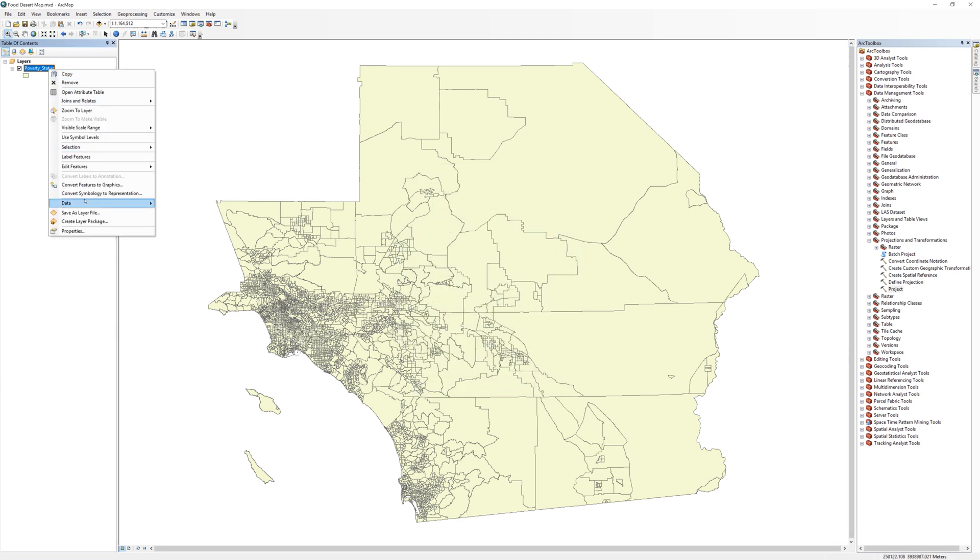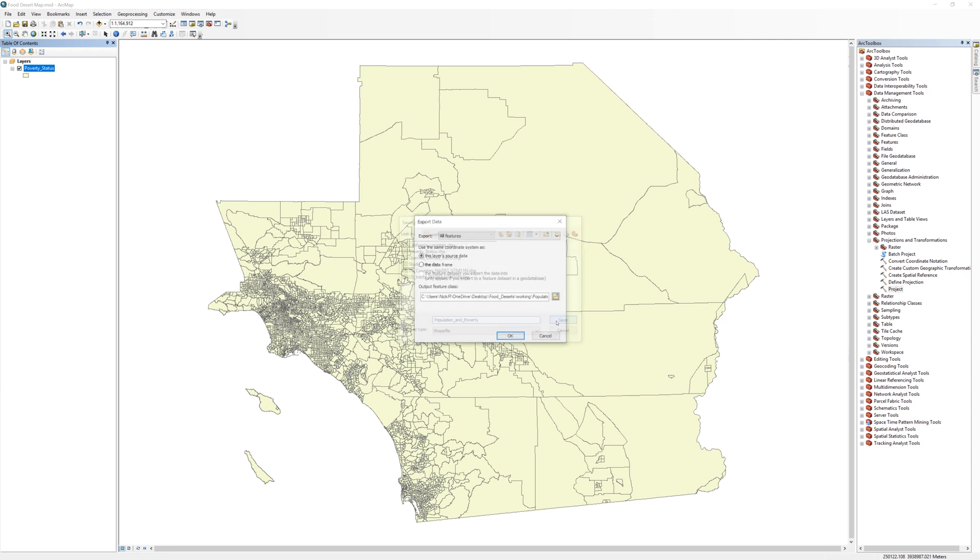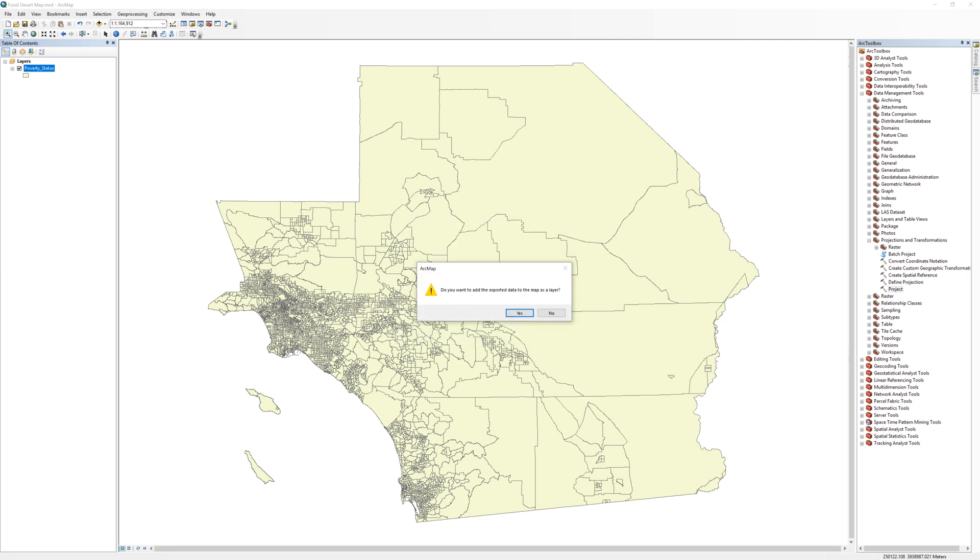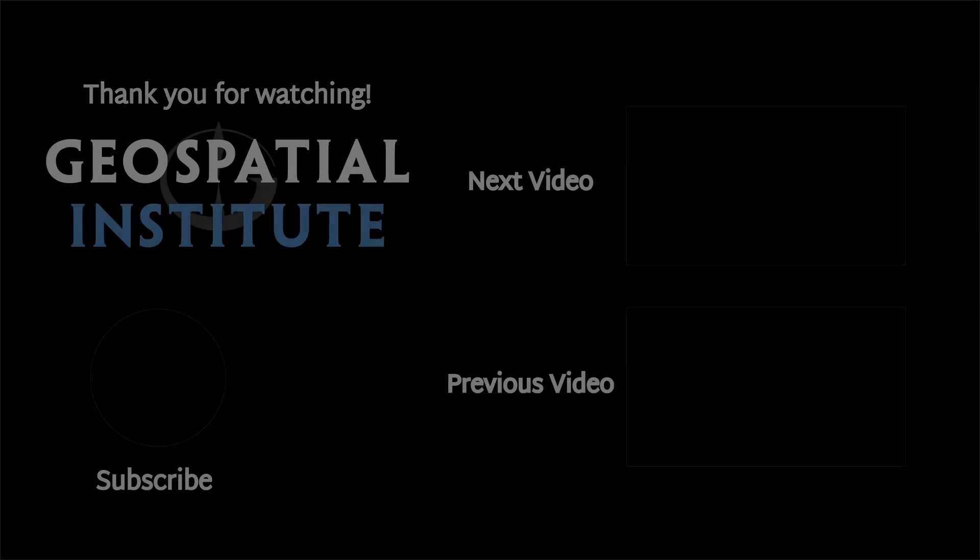Save the new file to your working folder. Call the file Population and Poverty. Add the new layer to the map and remove the Poverty Status layer. In the next video, you will learn how to add a new field to the attribute table.